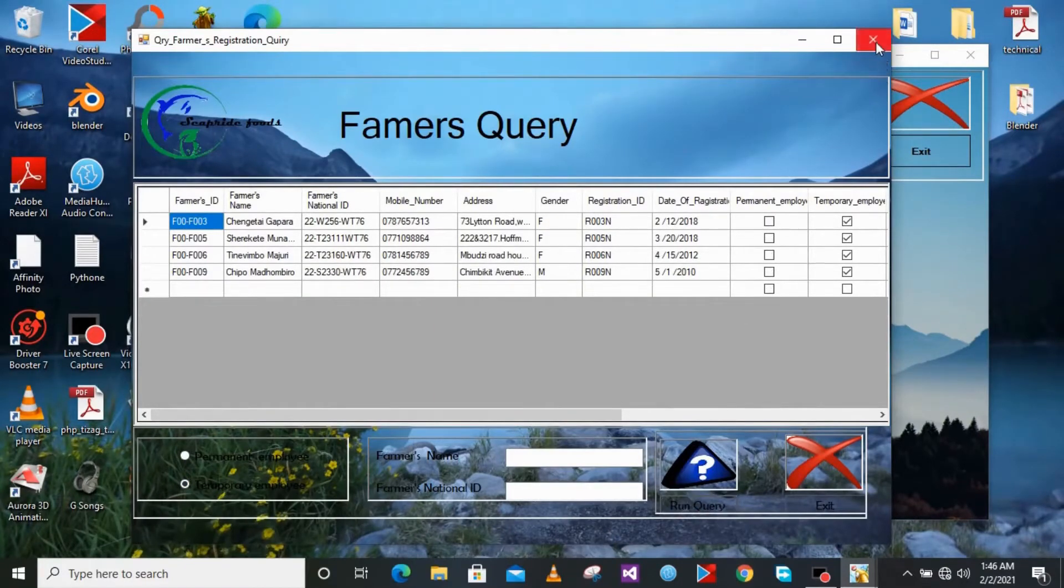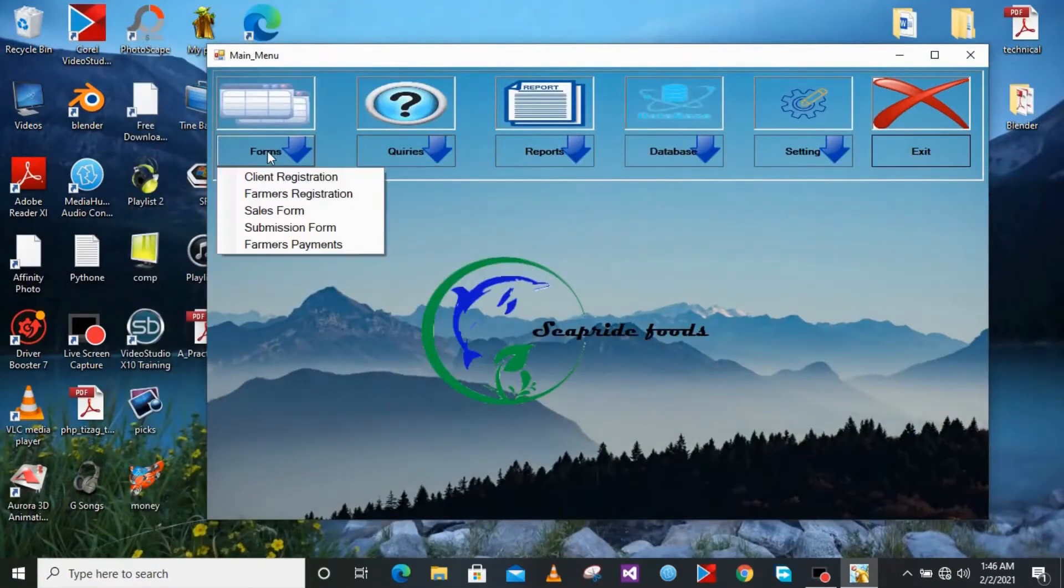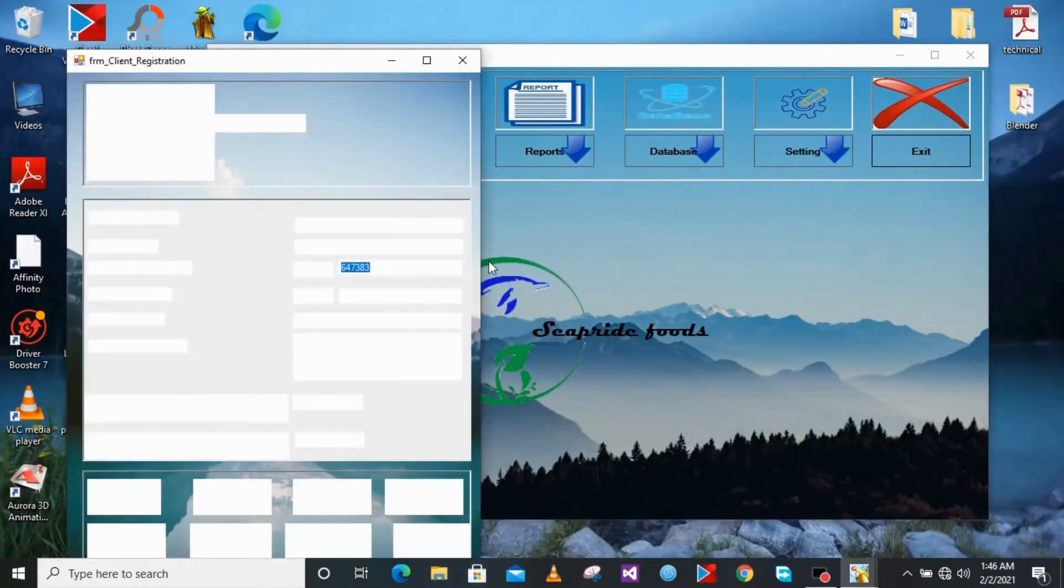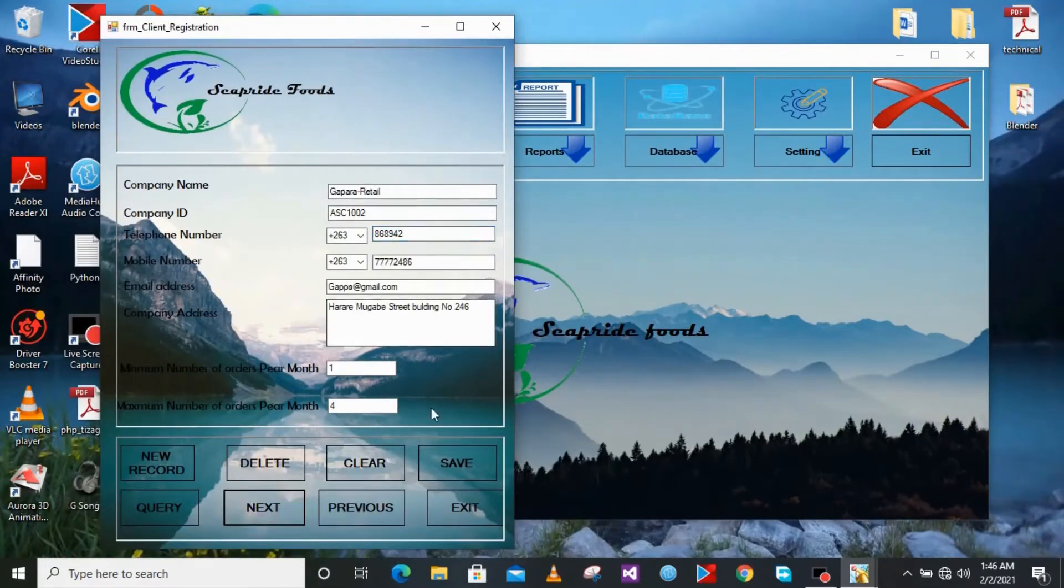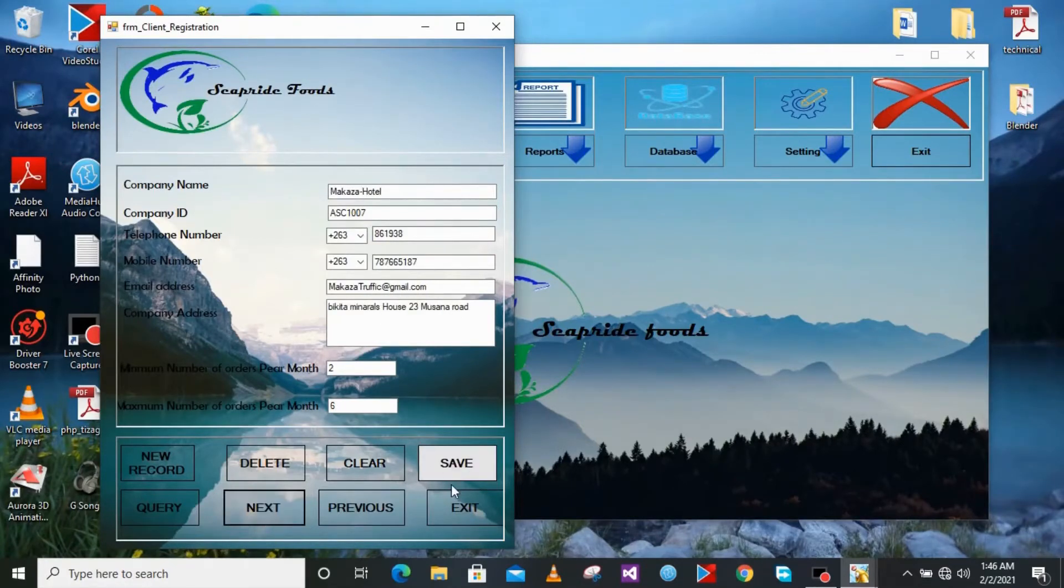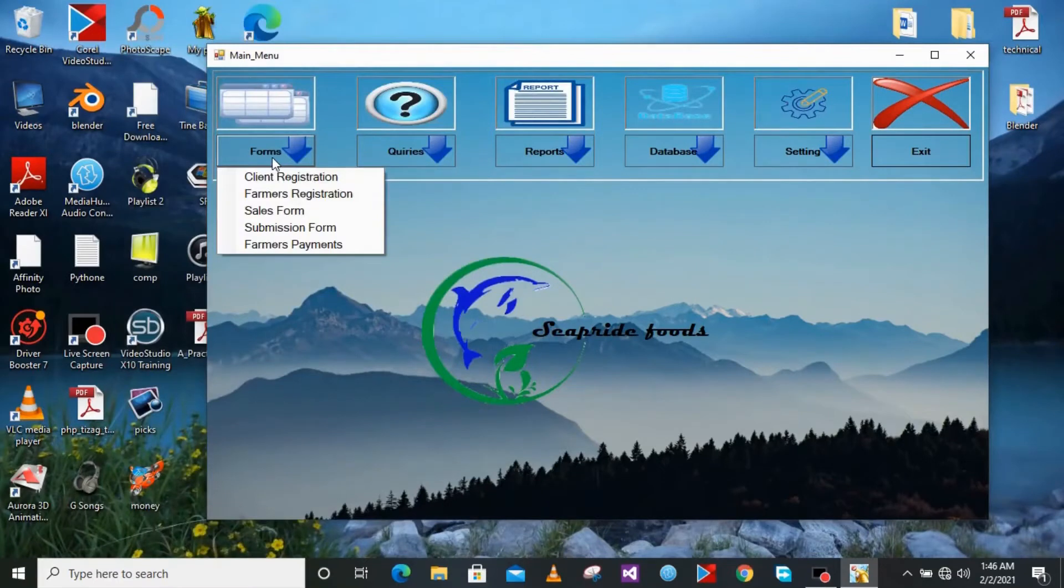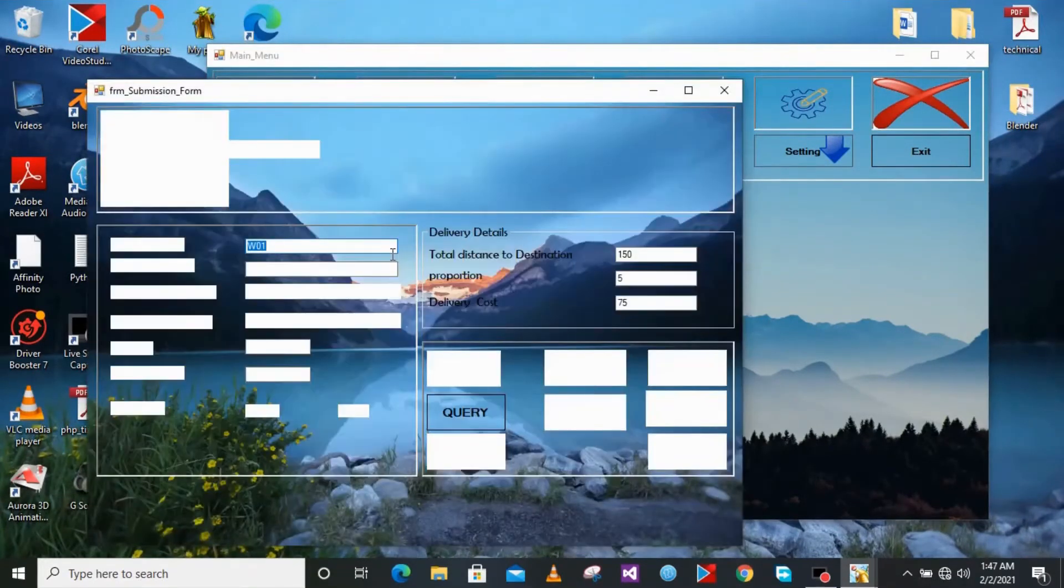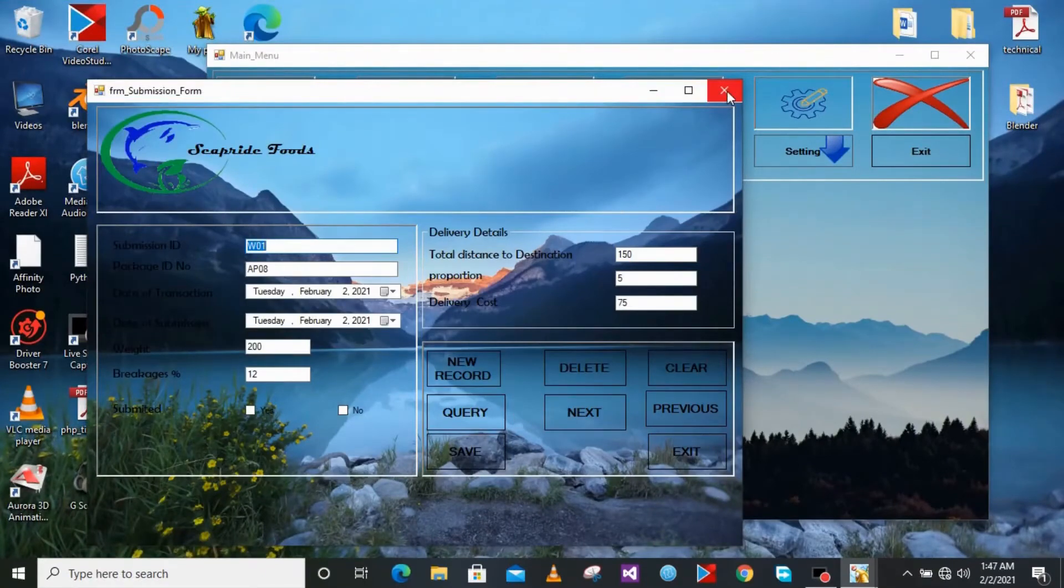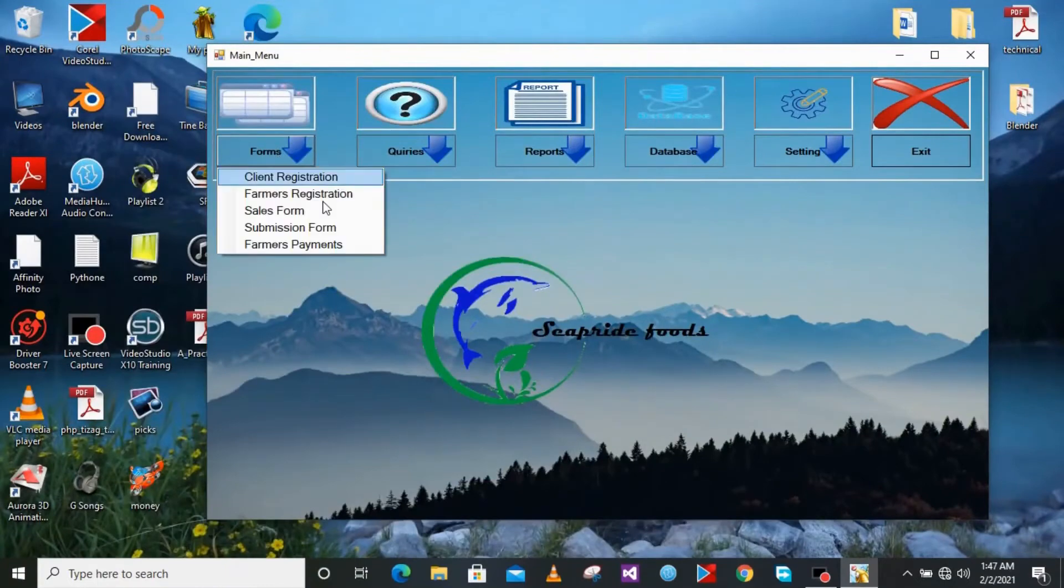And now for the forms I will show you the first form which is already running right now. It is picking data from the database, you don't have to type it in. And we have submission form which is also a little bit beautiful. So we also have forms where we need to calculate things.